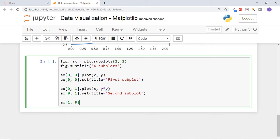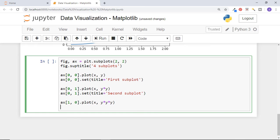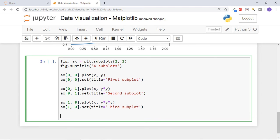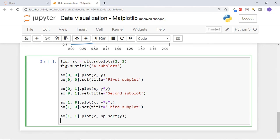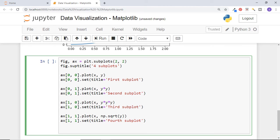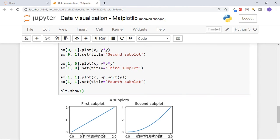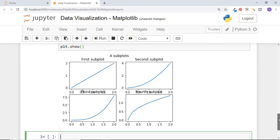Plot the third subplot between x and y cubed. This axis will be axis 10, second row first column graph, and set the title as third subplot. Now plot the last graph between x and square root of y on axis 11 and set the title fourth subplot. Now show this entire plot. And you can see four graphs in two by two format.